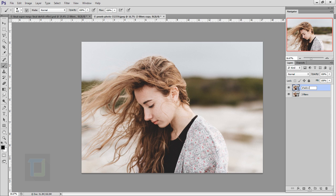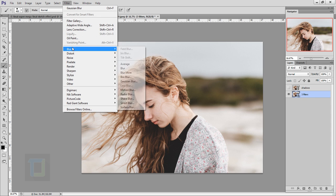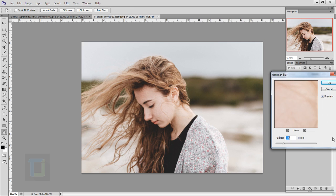Activate your three filter layer and turn off the eye for the shadow layer. Then go to Filter, Blur, Gaussian Blur. My numbers are 3.5 but you can experiment however you like. Hit OK.